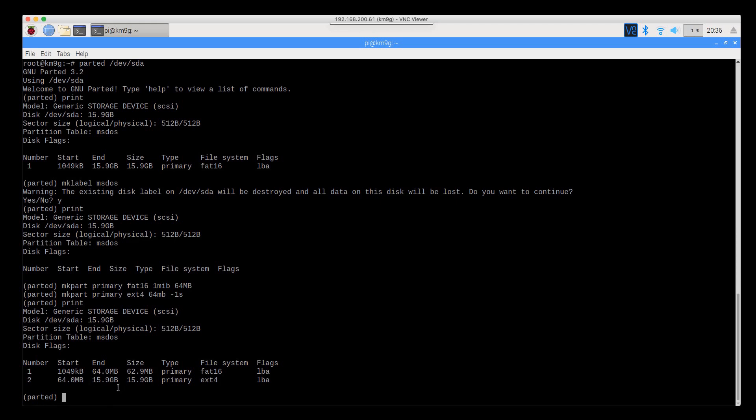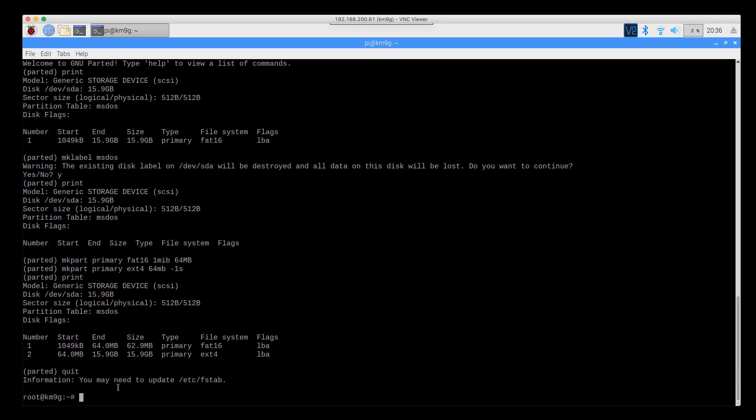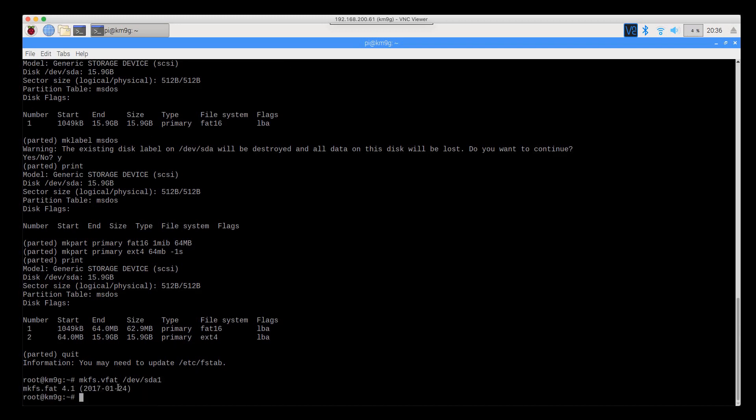Okay, let's drop out of parted, which will write all the information to disk. Now let's make file systems. So the first file system we need to make is the vfat file system on dev sda1. This is basically the equivalent of the old DOS format command. mkfs is make file system.